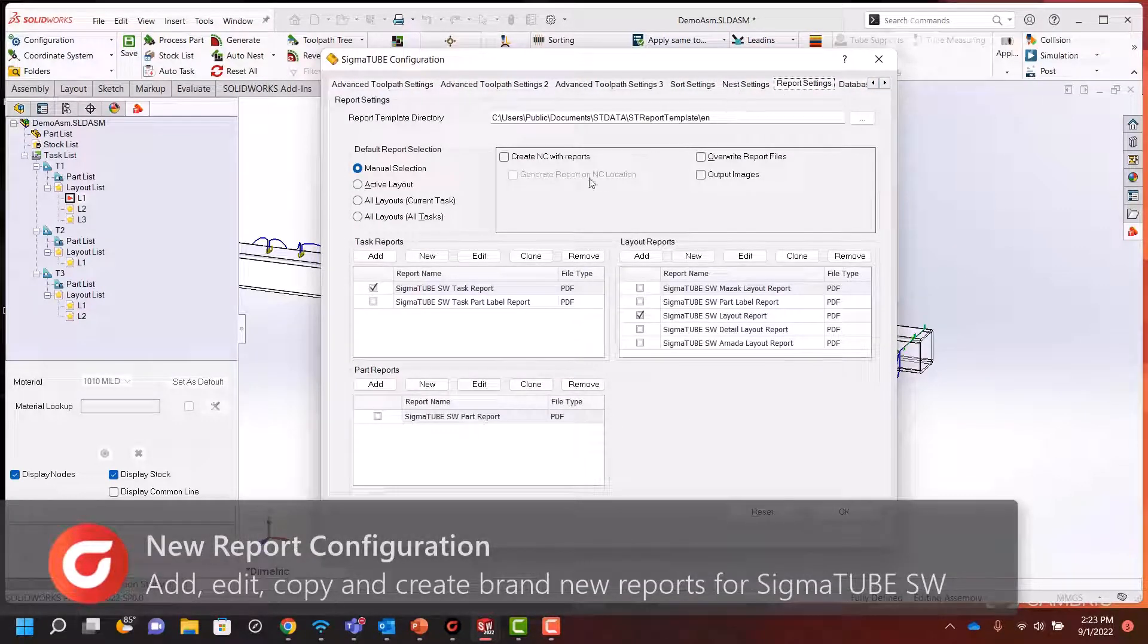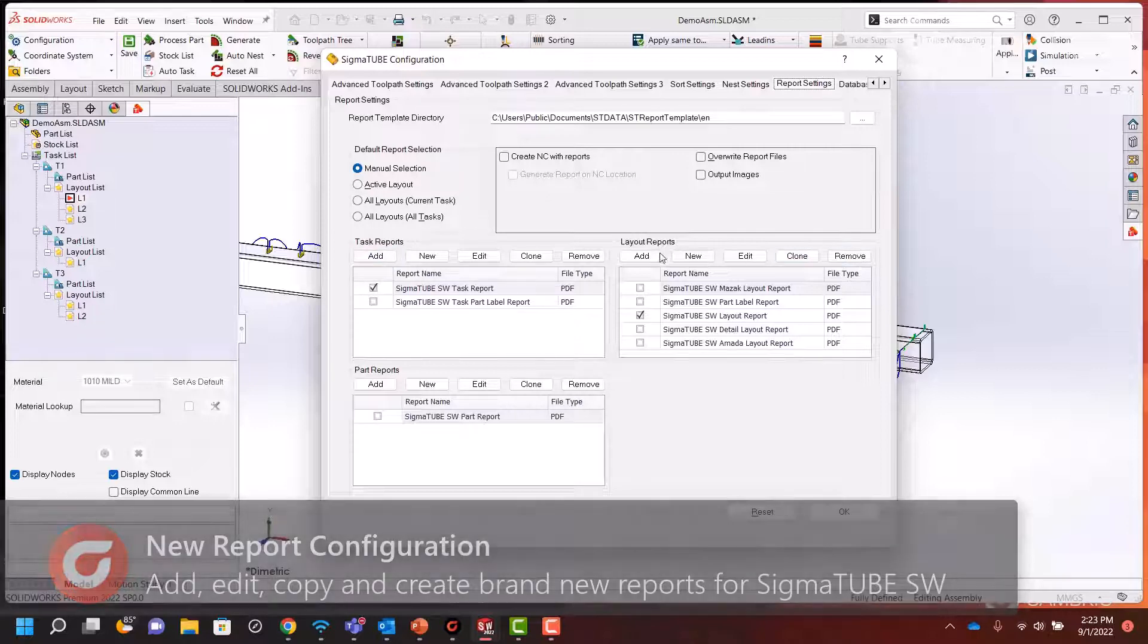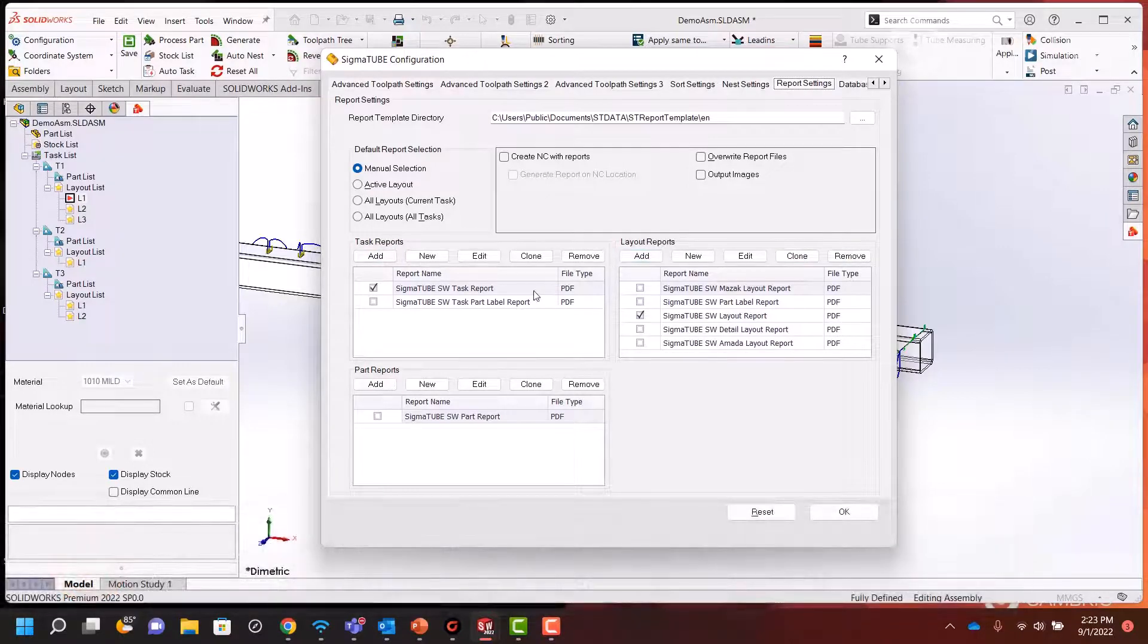Use the new reporting engine in SigmaTube to add, edit, copy, and create brand new reports.